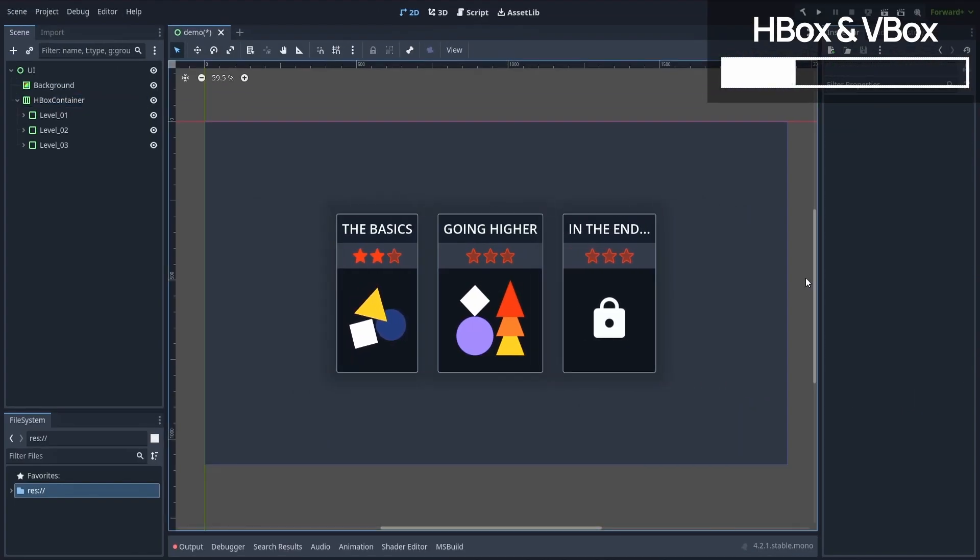Okay, that's better, but we're not there yet. It doesn't look very professional to have those level panels be of different widths and heights, right?